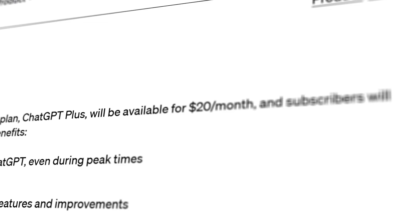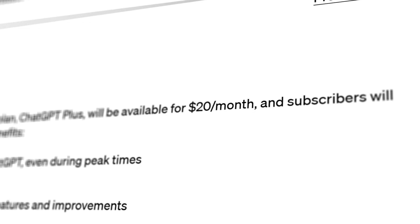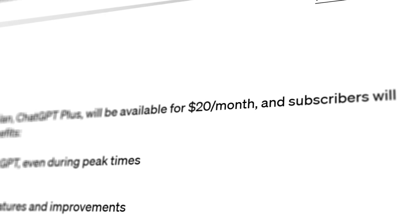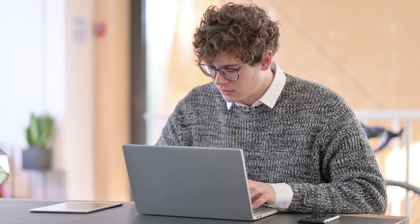GPT cannot search the internet past 2021, so as a research tool it can be fairly limited. But whether you invest $20 per month for the Plus plan or simply use the free version, ChatGPT is a great tool to have in your copywriting toolbox.